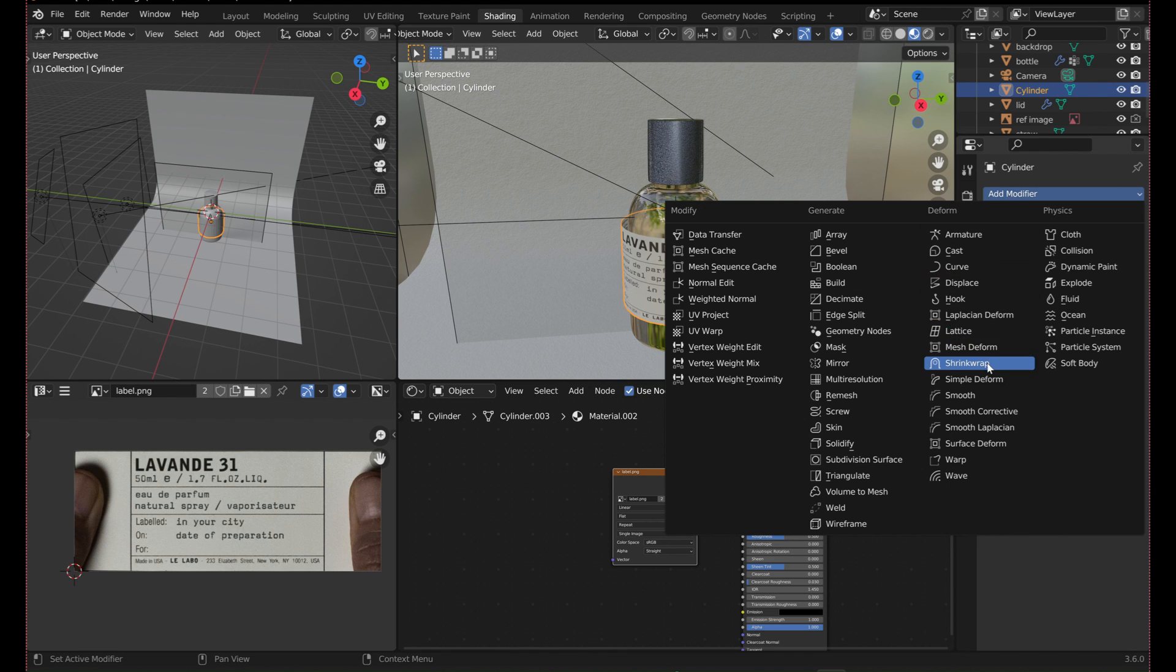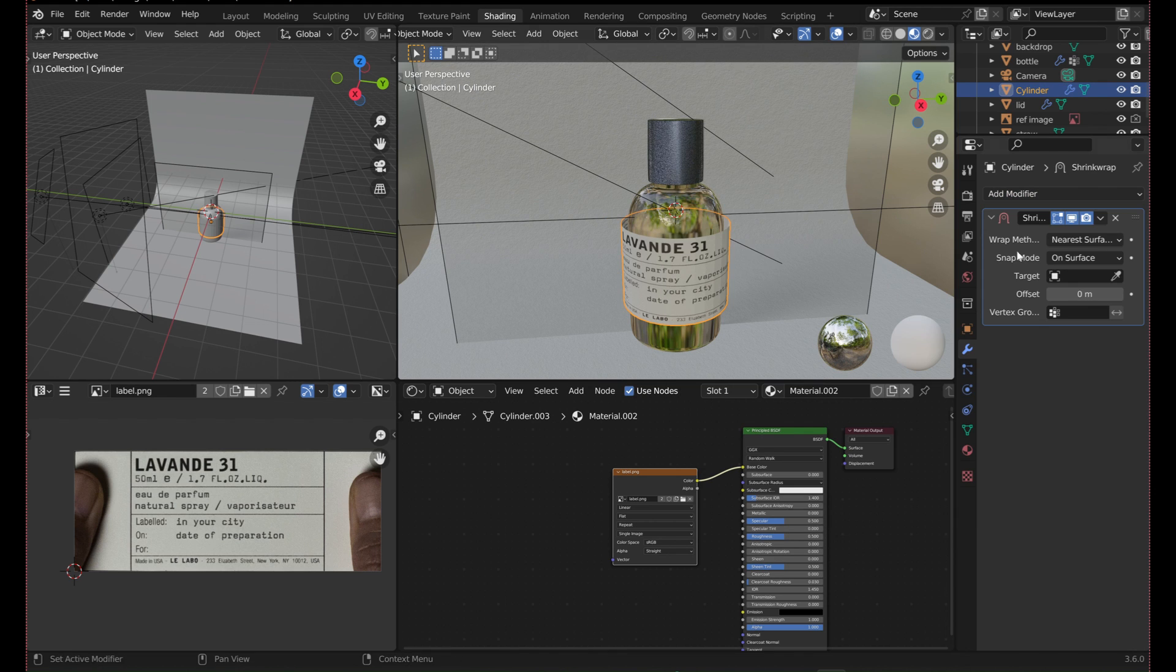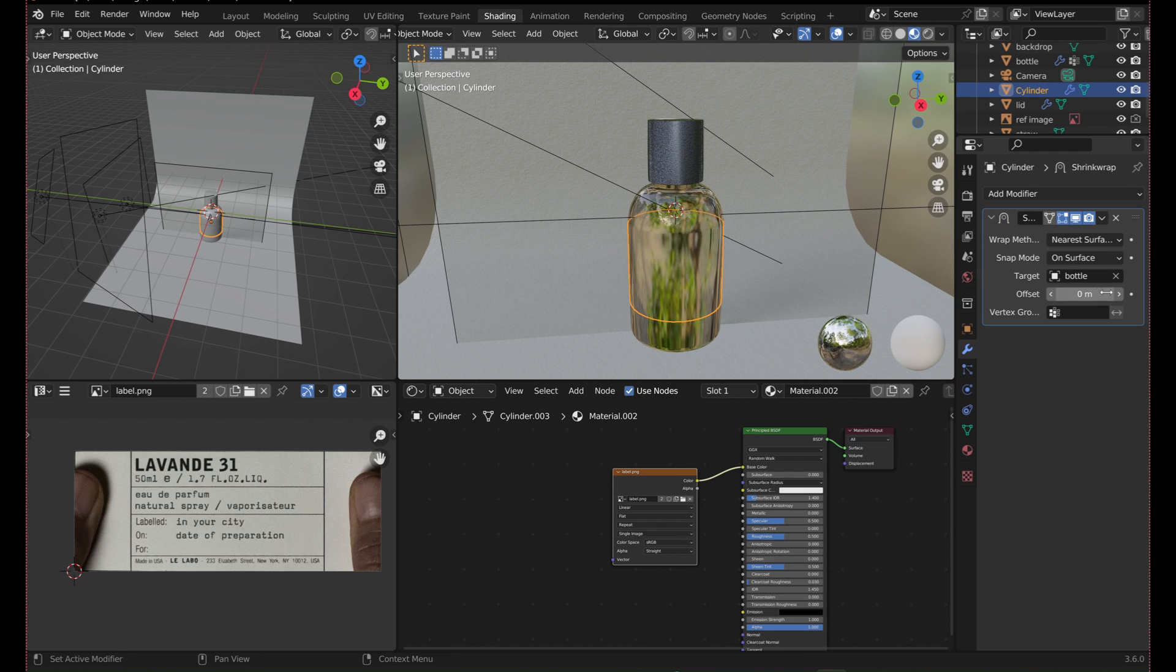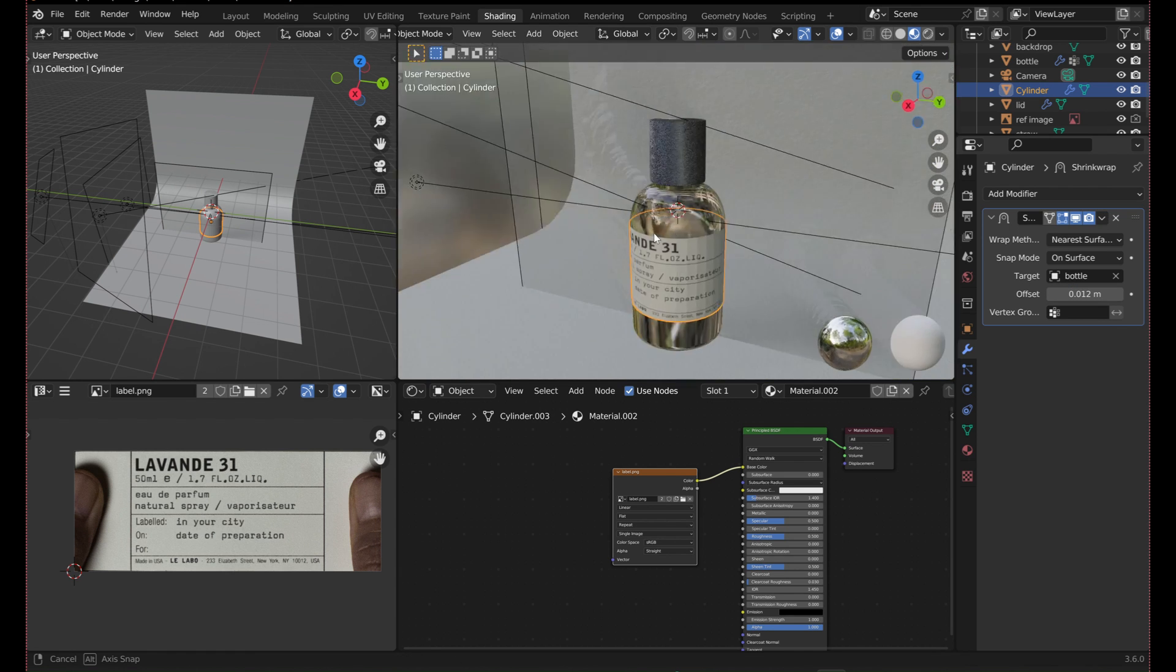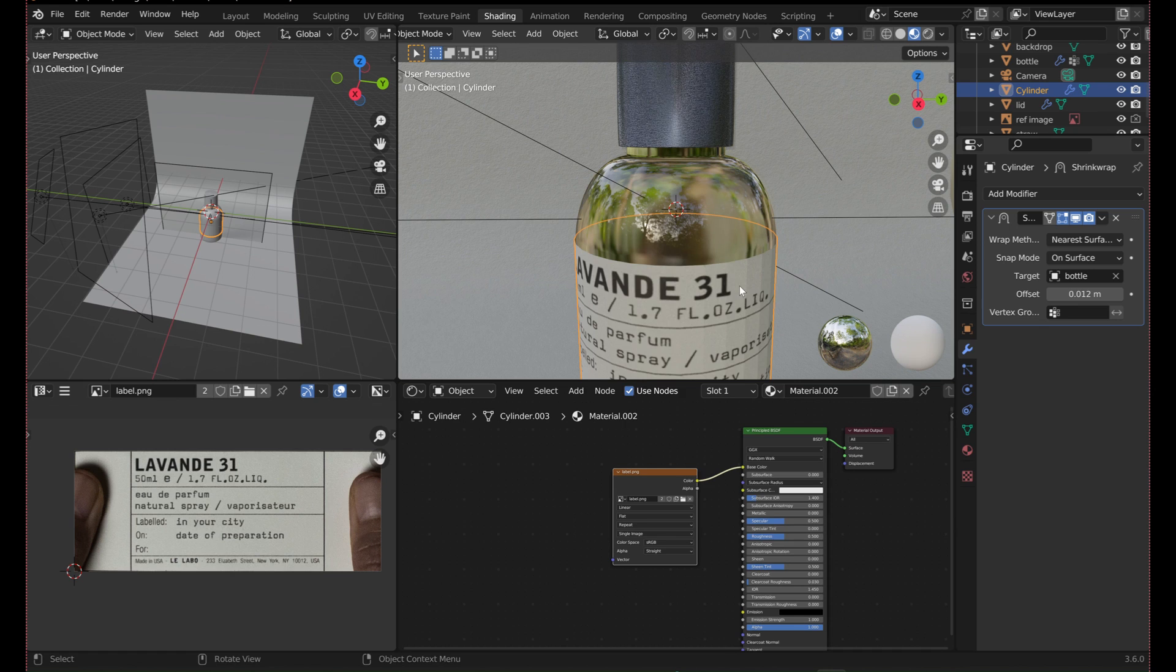Use the shrink wrap modifier to make the label stick to the bottle. Select the bottle as the target object. And add an offset so that the label doesn't clip through the bottle. Then shade smooth.